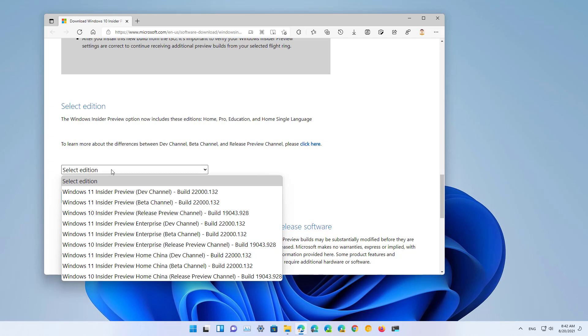At the time of this video, the build available is 22,000.132, but these instructions will work to download any preview that Microsoft makes available to insiders.